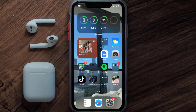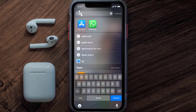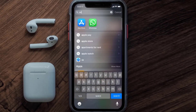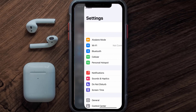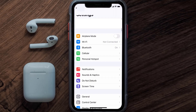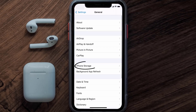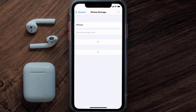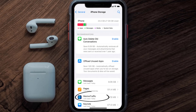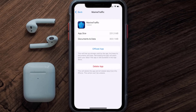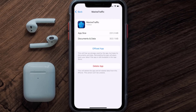But if you still encounter this issue, you need to clear the app cache. Go to your device settings, scroll all the way down to General and tap on it, then tap on iPhone Storage. From here, search for the Marine Traffic app and tap on it. Once you're on this screen, tap on Offload App.